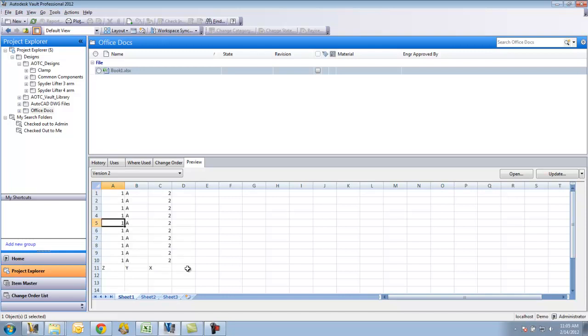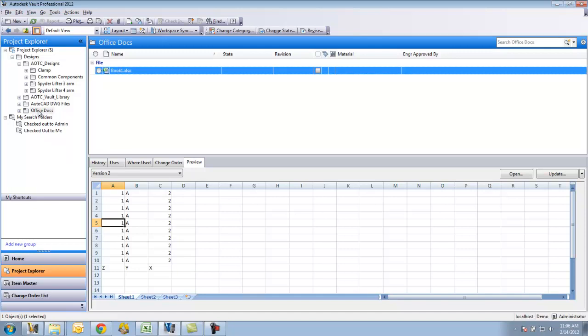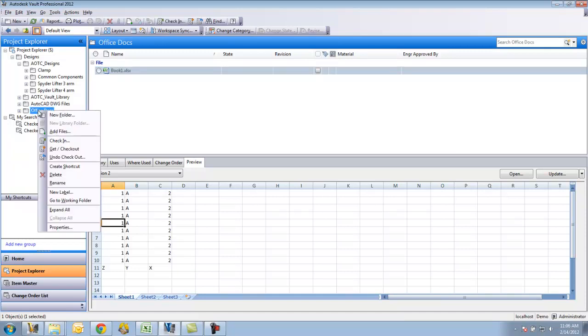So now let's add a picture to the Vault and kind of work through the workflow of how you would manage that as well. Since it doesn't have an add-in, what I'll do is I'm going to just right click on this Office Docs folder and say add files.